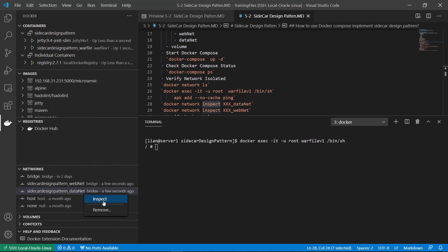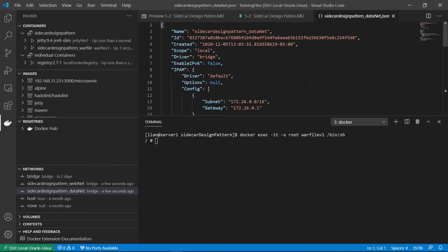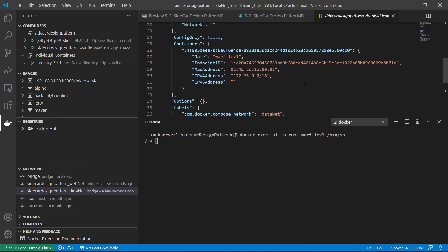Datanet. War file container. In datanet network. The IP is 172.26.0.2.